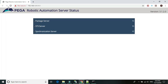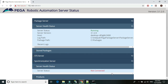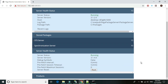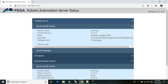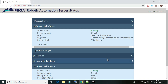Go ahead and refresh the page. Check your package server — all set and running. Check your status server — it also shows running. I was mistakenly checking the STS server before. So here we have our package server up and running and the synchronization server up and running as well.